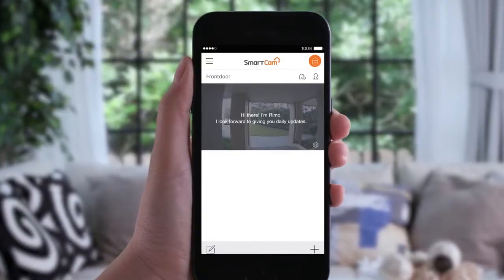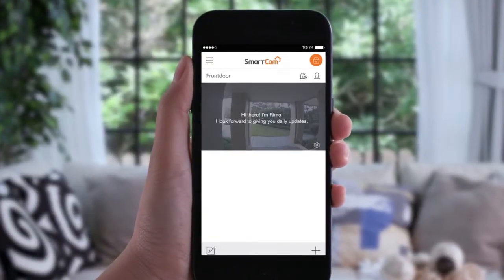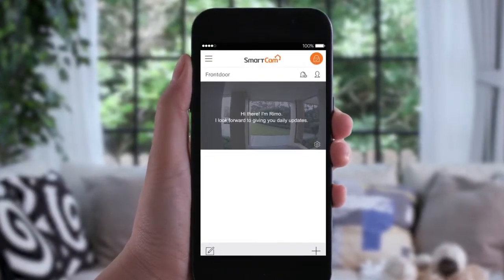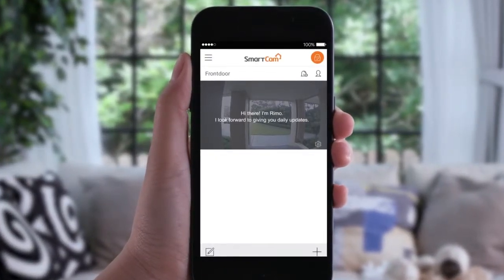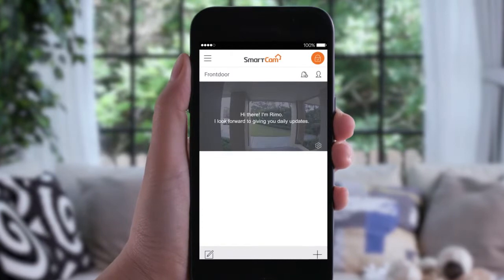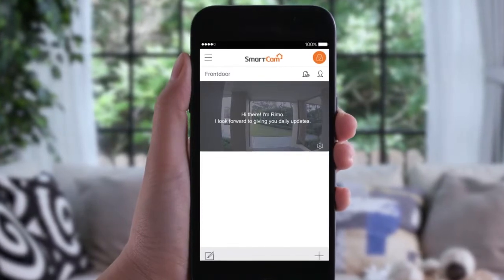As a default setting, SmartCam D1 sends all notifications when human movement is detected.